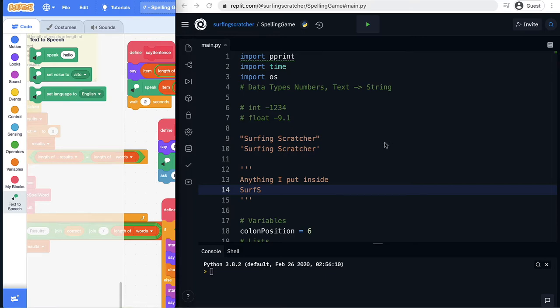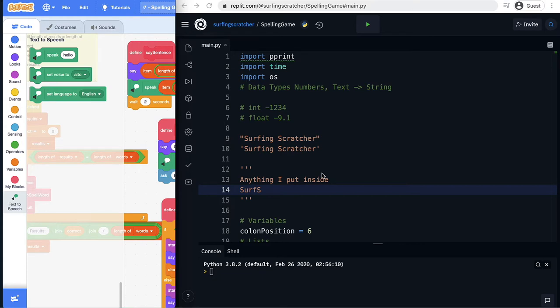Welcome back to our From Scratch to Python series where we created a game in Scratch and we're translating across to Python so we can get some familiarity with a text-based programming language.